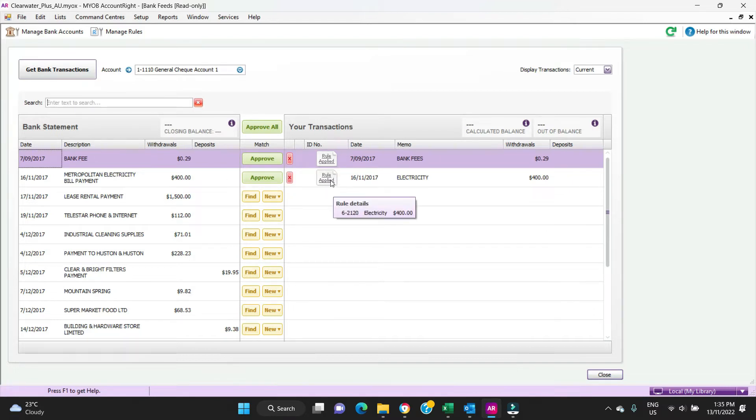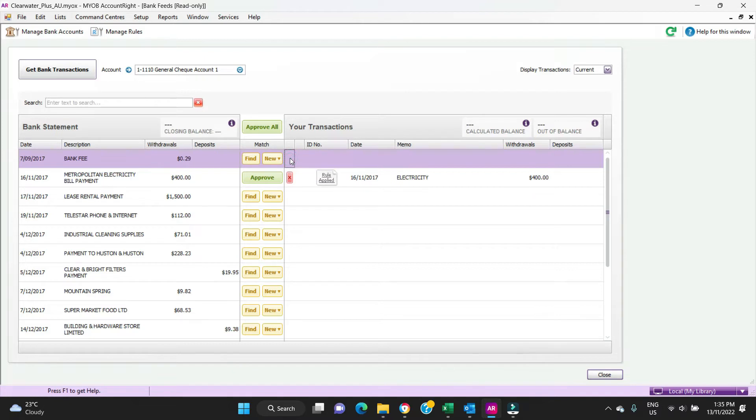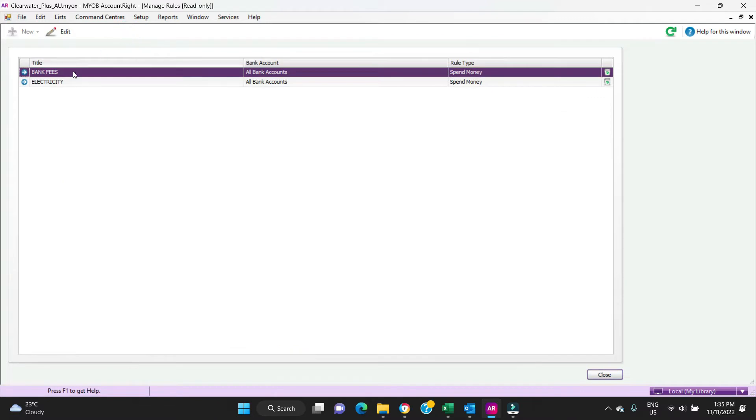If you hover over the top it'll tell you what's happening here: the account it's going to 62120 electricity, 400 dollars, and this one's going to bank charges. You can choose here to not apply the rule to undo the match. We're going to go up here and have a look at Manage Rules.